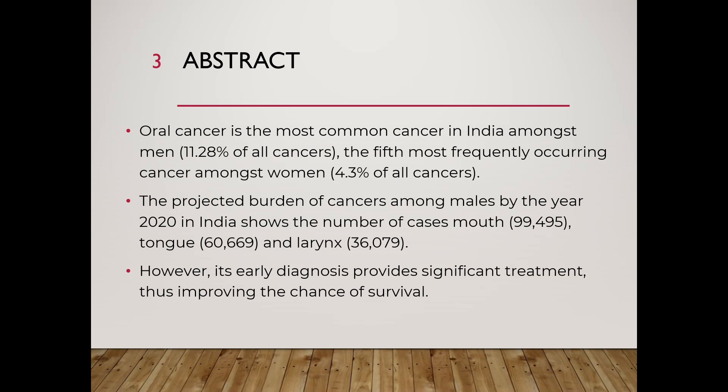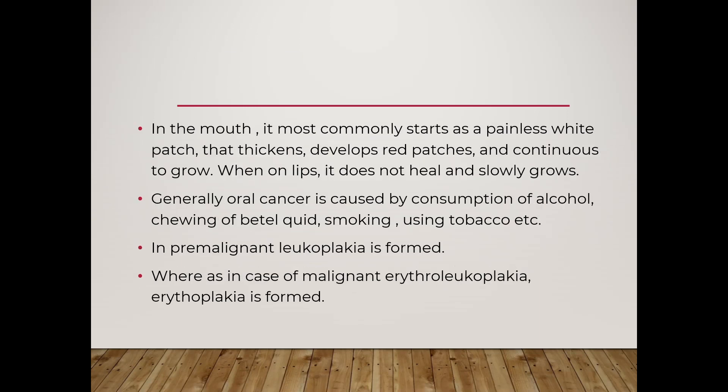In the mouth, it commonly starts as a painless white patch. It thickens and develops into red patches and continues to grow. Without prevention, it does not heal at all. The main causes of oral cancer are consumption of alcohol, chewing of betel quid, smoking, using tobacco, etc.